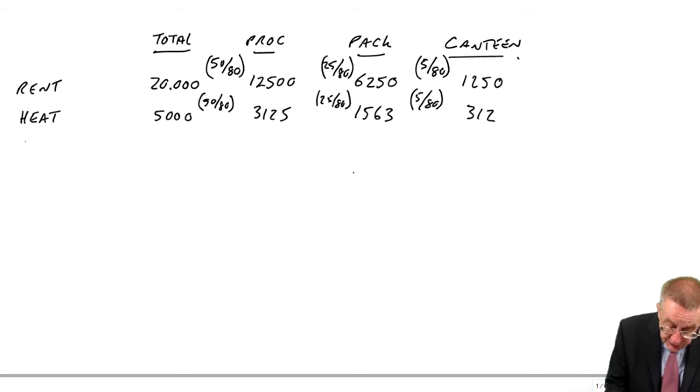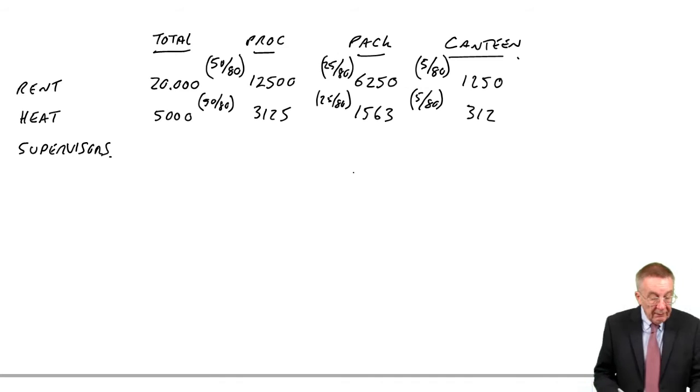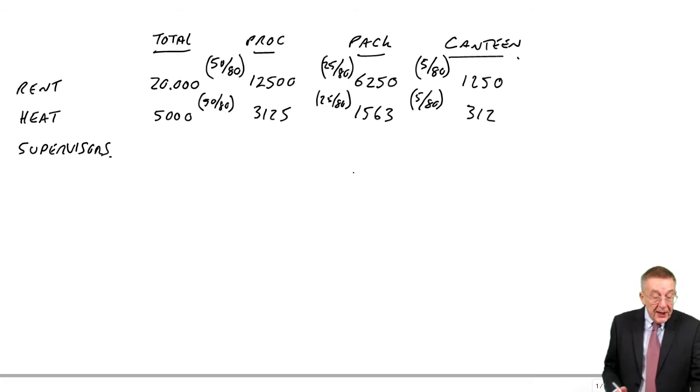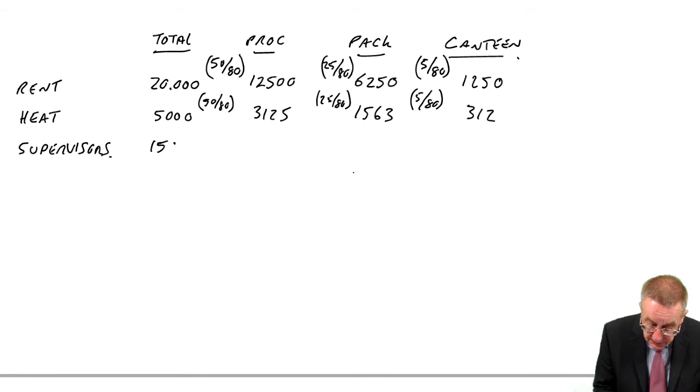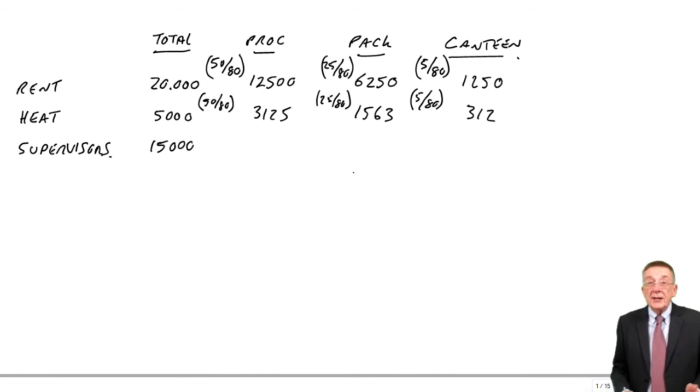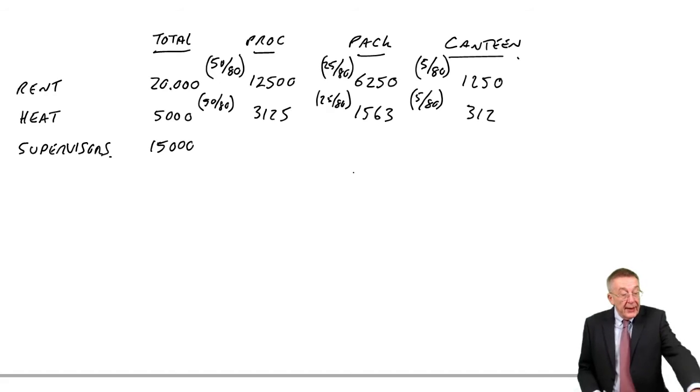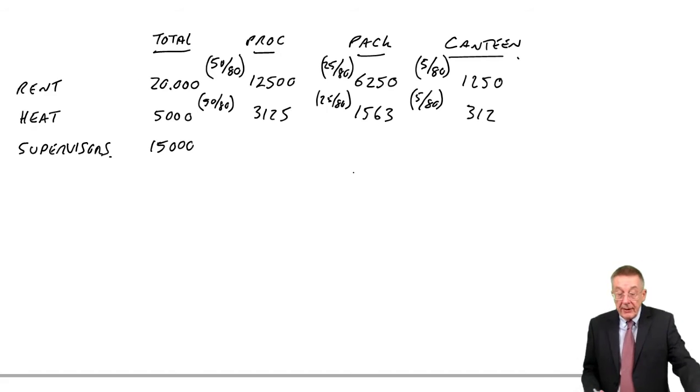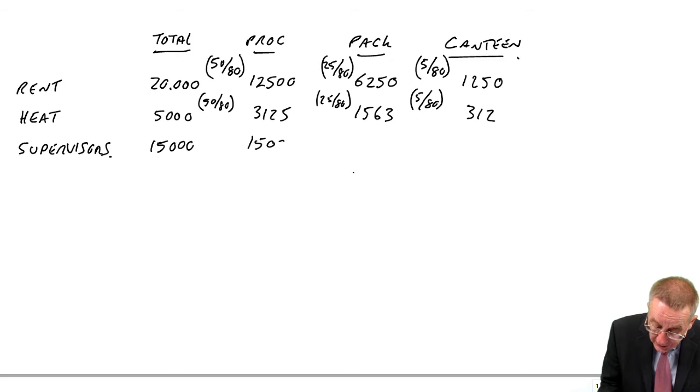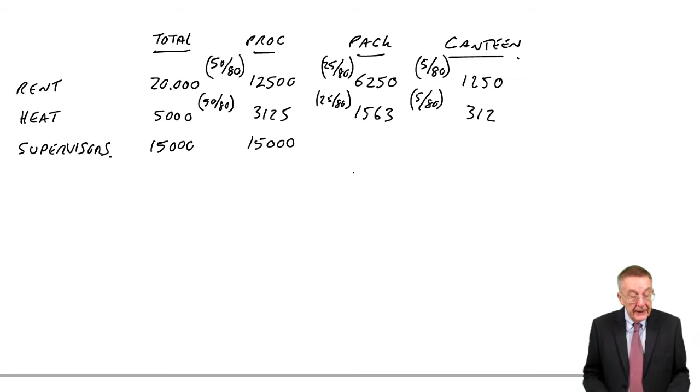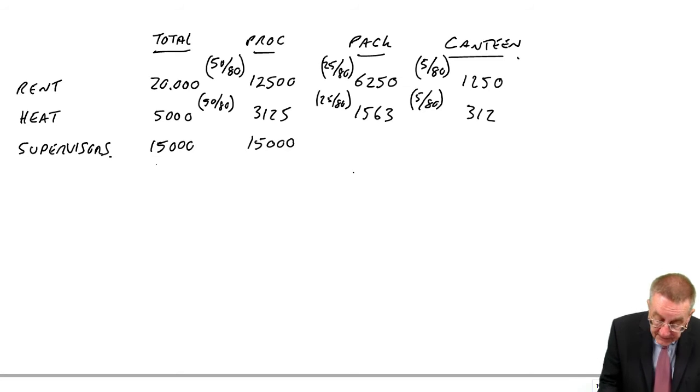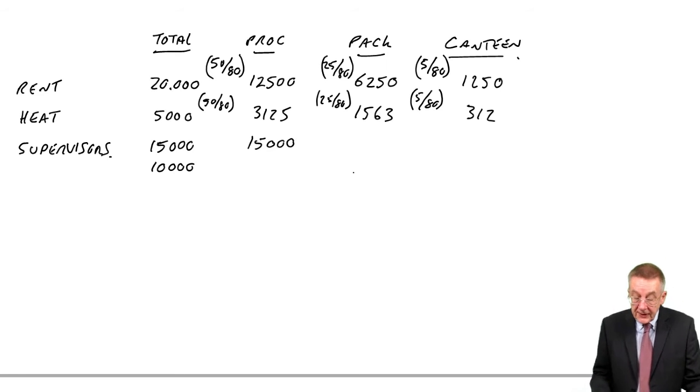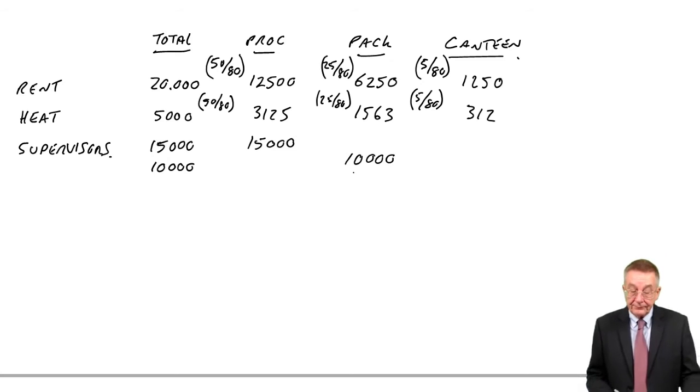The next one are the supervisors. We have two. The processing department supervisor is 15,000. And here, surely, it's not a question of sharing it. That's the supervisor in processing, so we'll put it straight to processing. We're allocating the overhead. And similarly, 10,000 for the packing department supervisor. We'll go straight to packing.